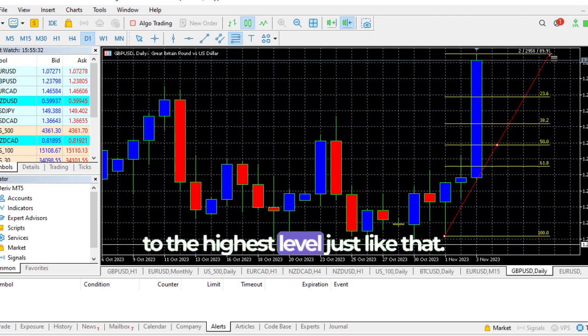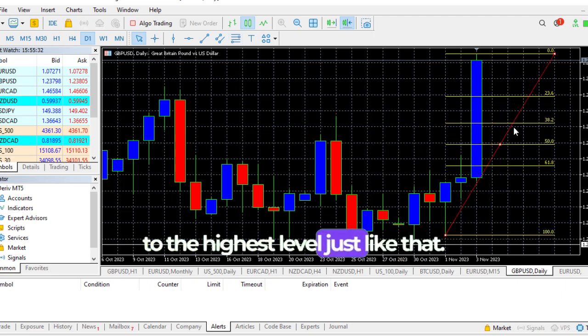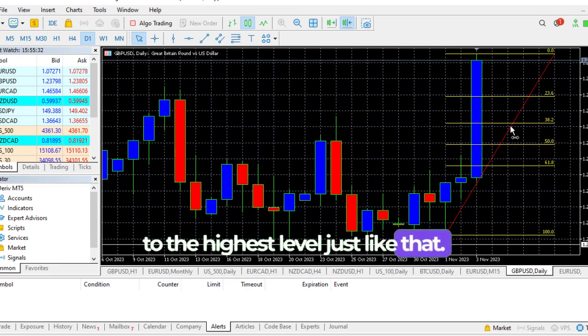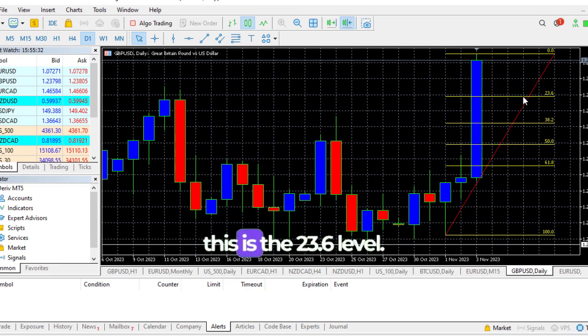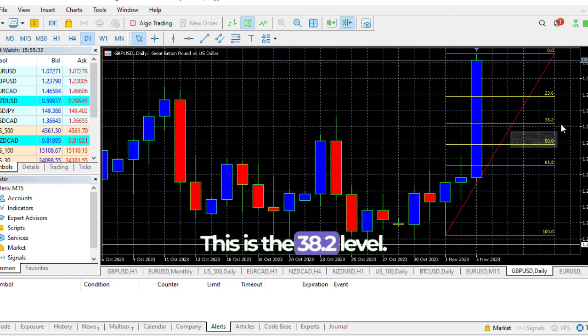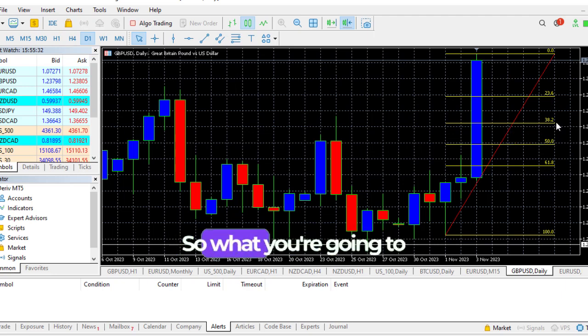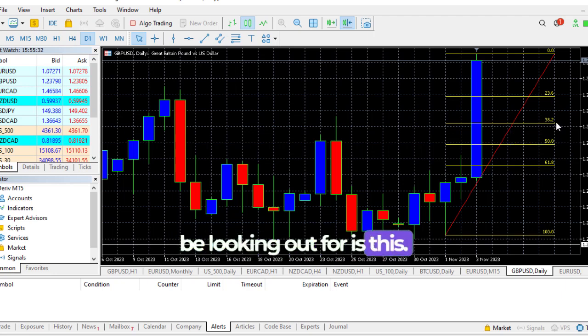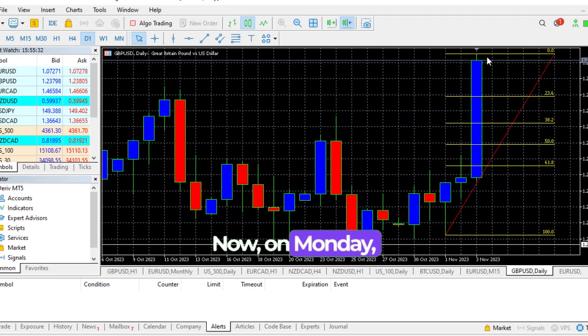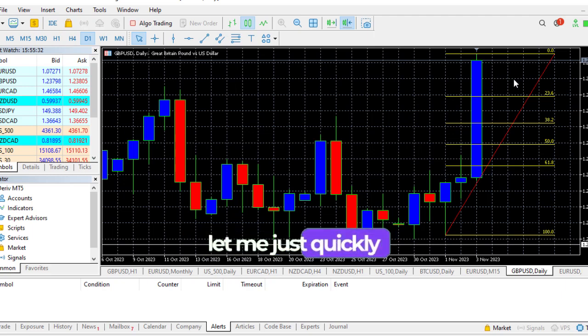Now as you can see, this is the 23.6 level, this is the 38.2 level. So what you're going to be looking out for is this. Now on Monday, let me just quickly mention, on Monday which is a few hours from now.